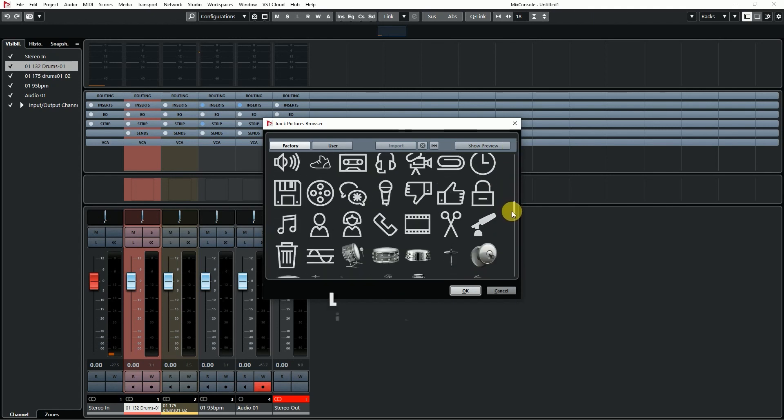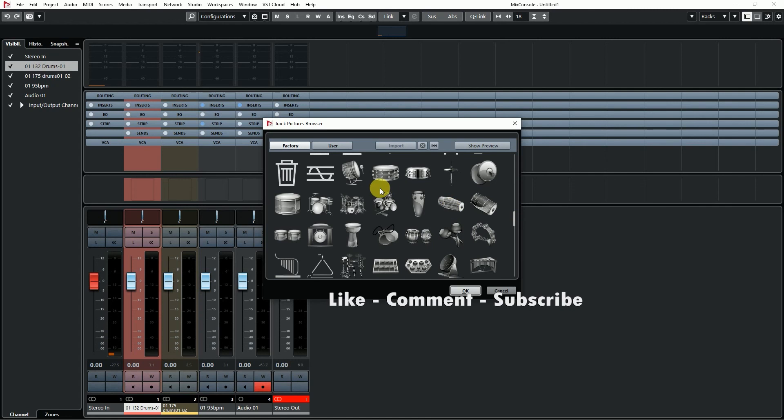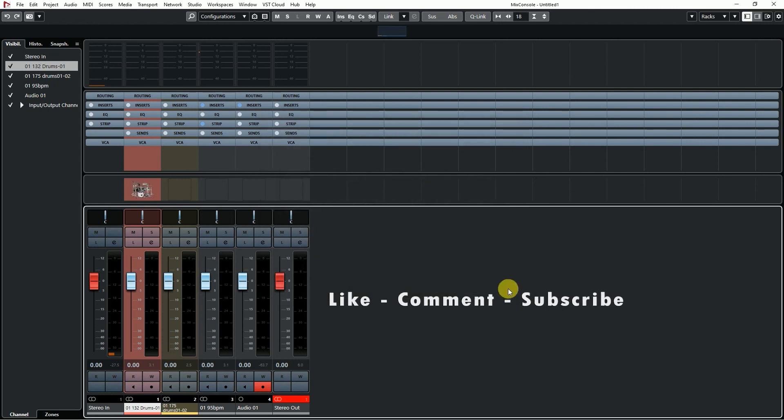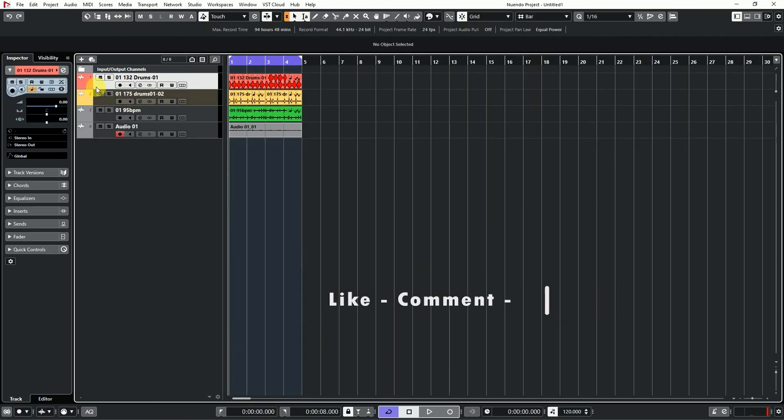If you like this information, please like, comment, share, and subscribe. Thank you.